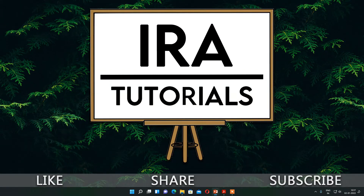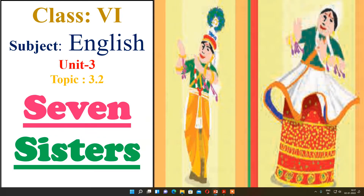Hello everyone and welcome to Era Tutorials. This is Aarti Naik, and today we are going to see Class 6th subject English, Unit 3, 3.2 — Seven Sisters English Workshop. In this video we are going to discuss the question answers of this lesson. In my previous video I have already explained this lesson; you can see the link in the description box.